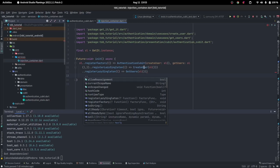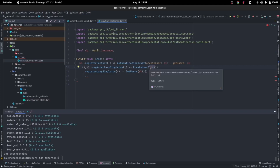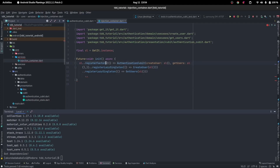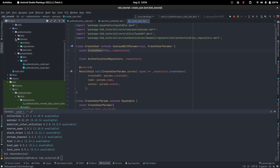We've created the two use case dependencies, but what about their dependency? They depend on a repository. We've gone from the presentation layer into the domain layer, because the use cases live in the domain layer. The use cases in the domain layer depend on a repository, but remember the domain layer does not depend on anyone.